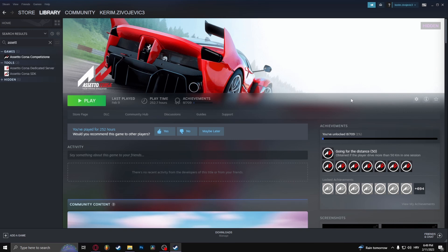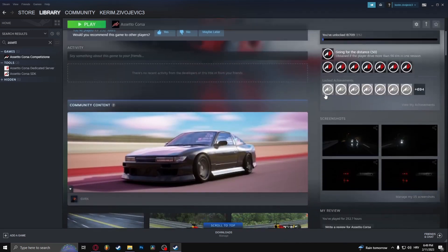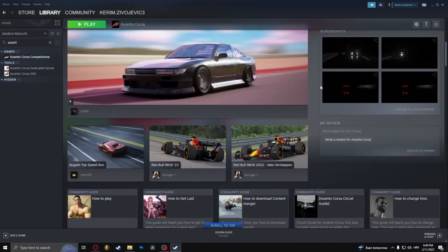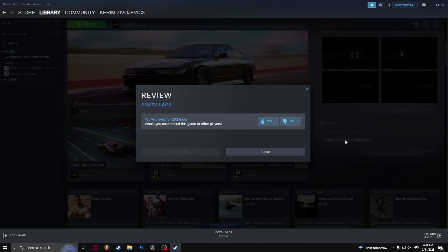On the right side of the screen, you should see this right here: My Review. So click Write a Review.